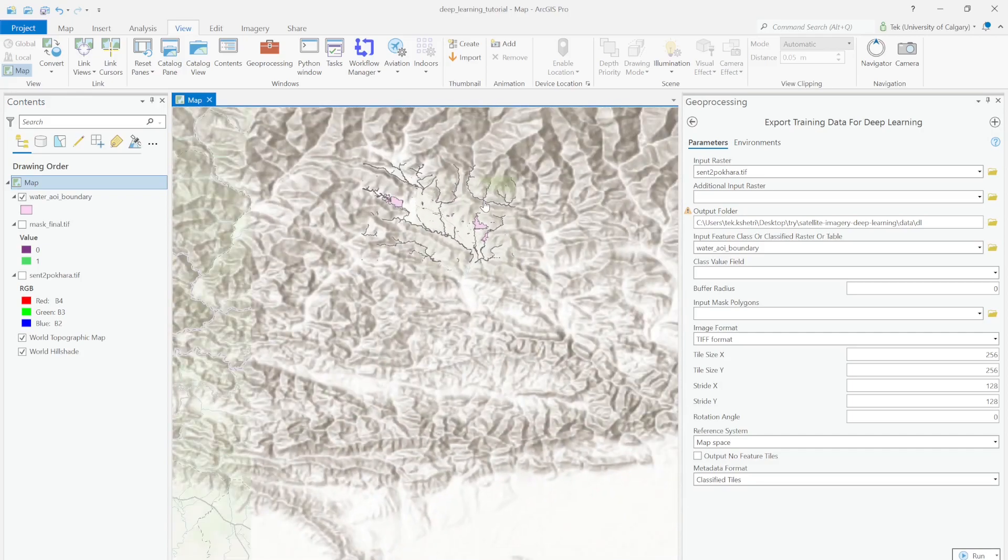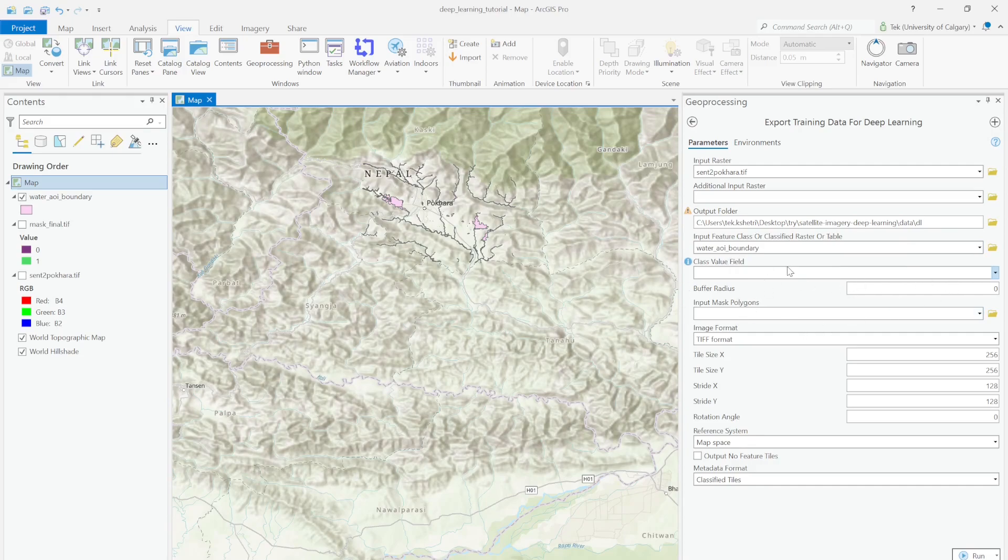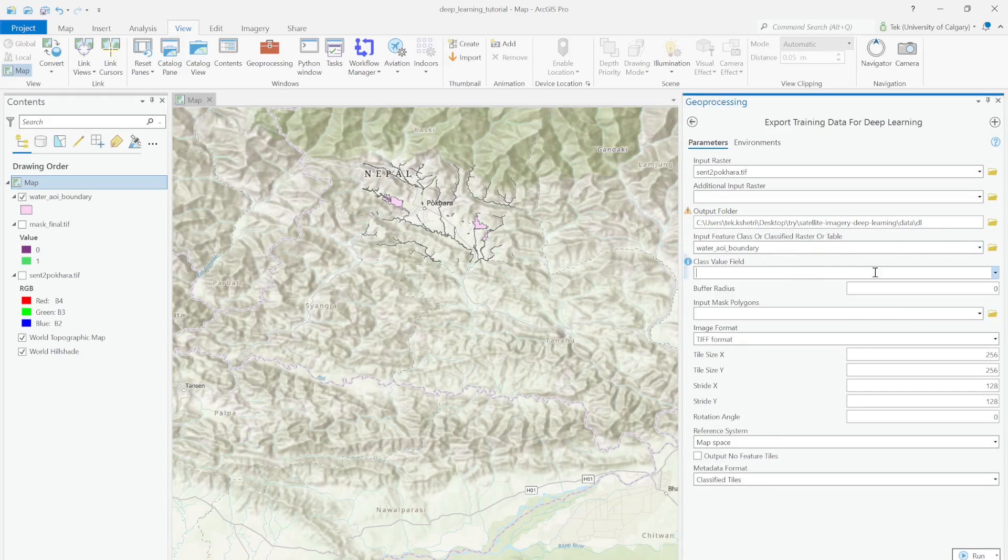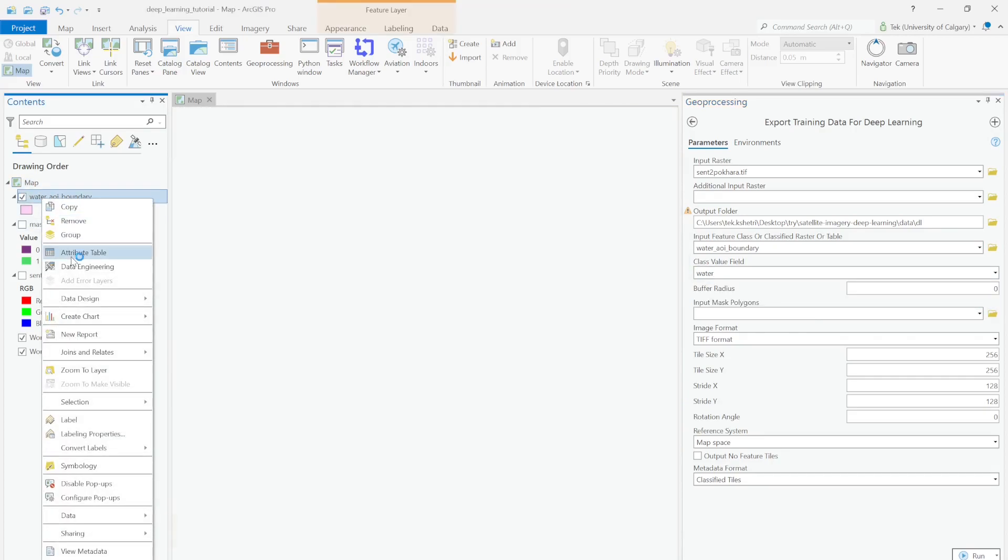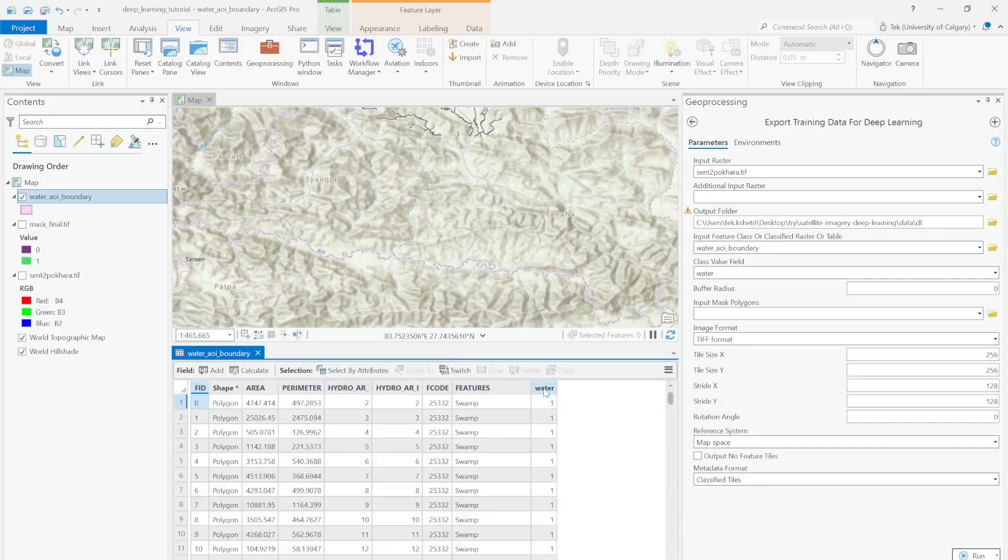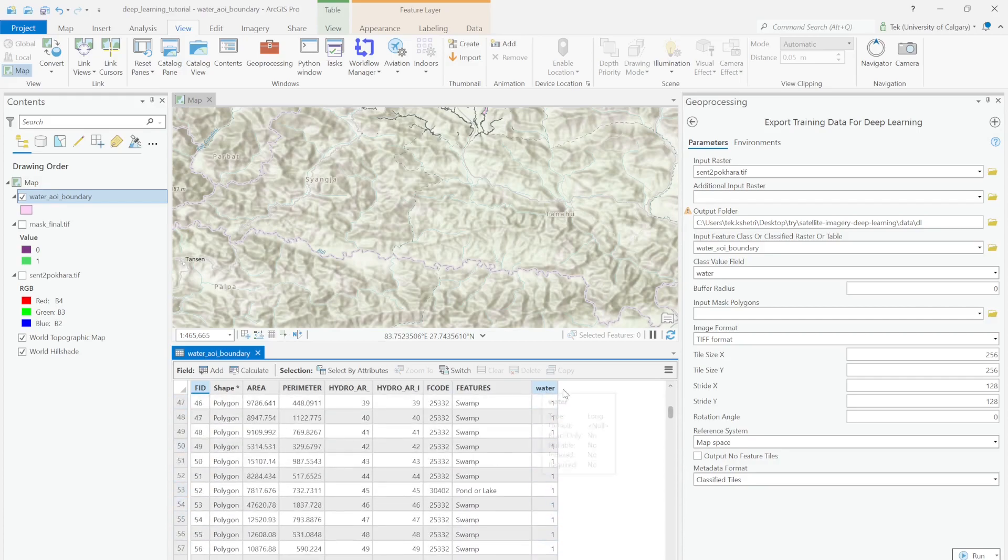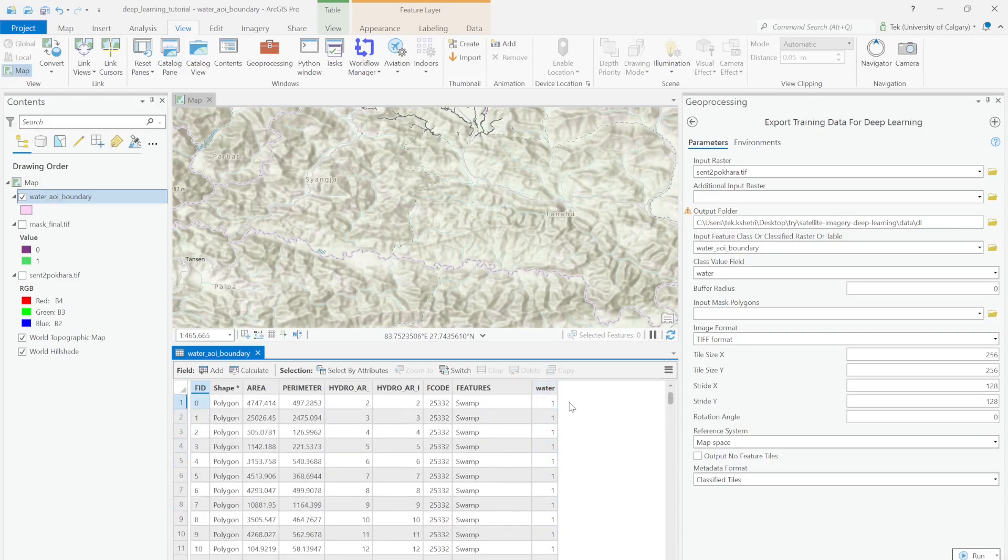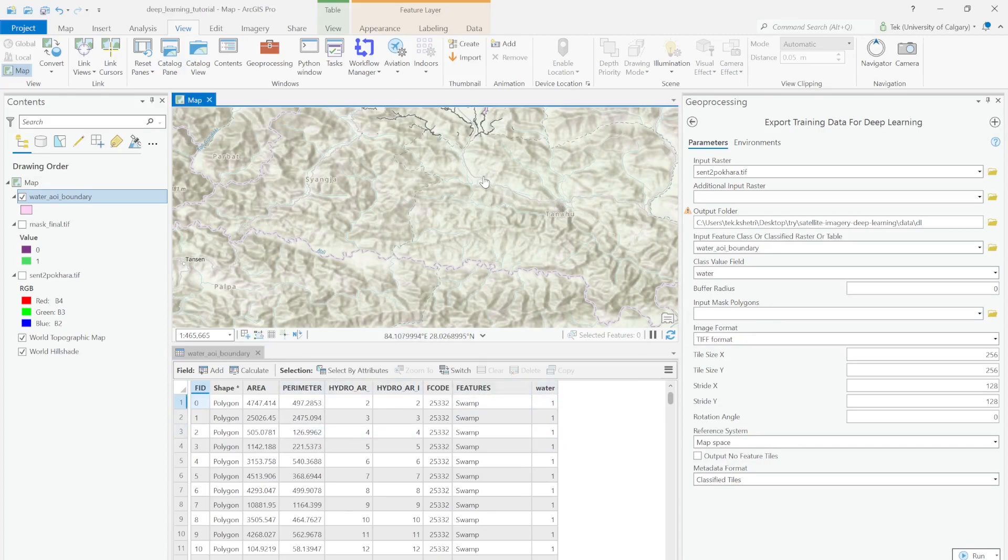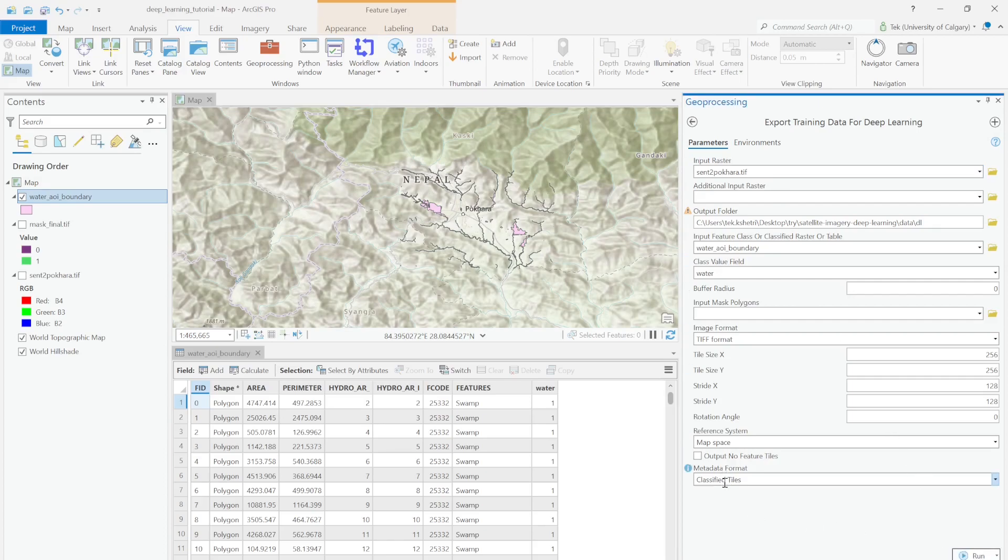To solve this issue, instead of the raster map in the classified raster or table, we can provide the actual vector data. In the vector data, our water body is perfectly overlapping with the actual water. In the class value field, we have two options. I selected water because in the water field we have all value 1. In the output imagery we want to put water as 1 and non-water as 0. By default it will put zero value for all other surfaces. I'll run this.